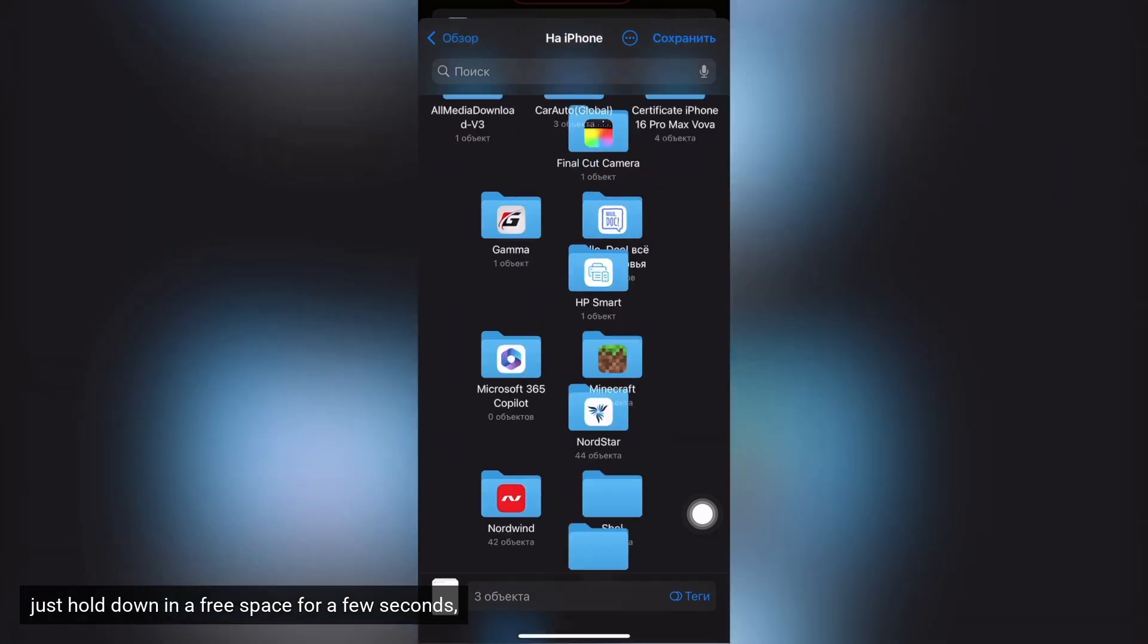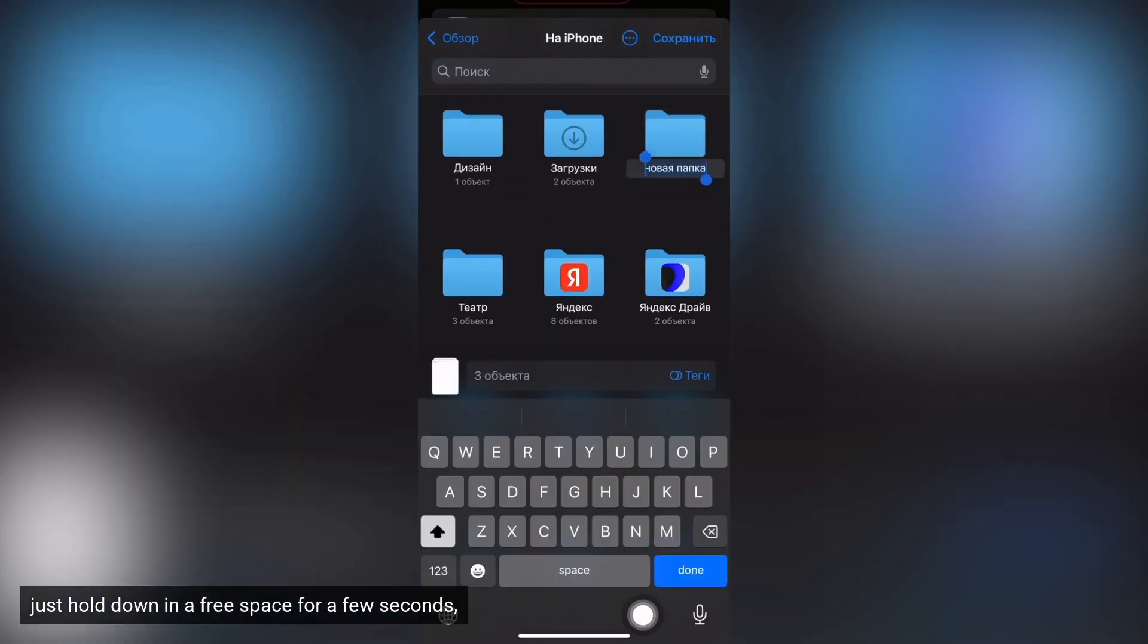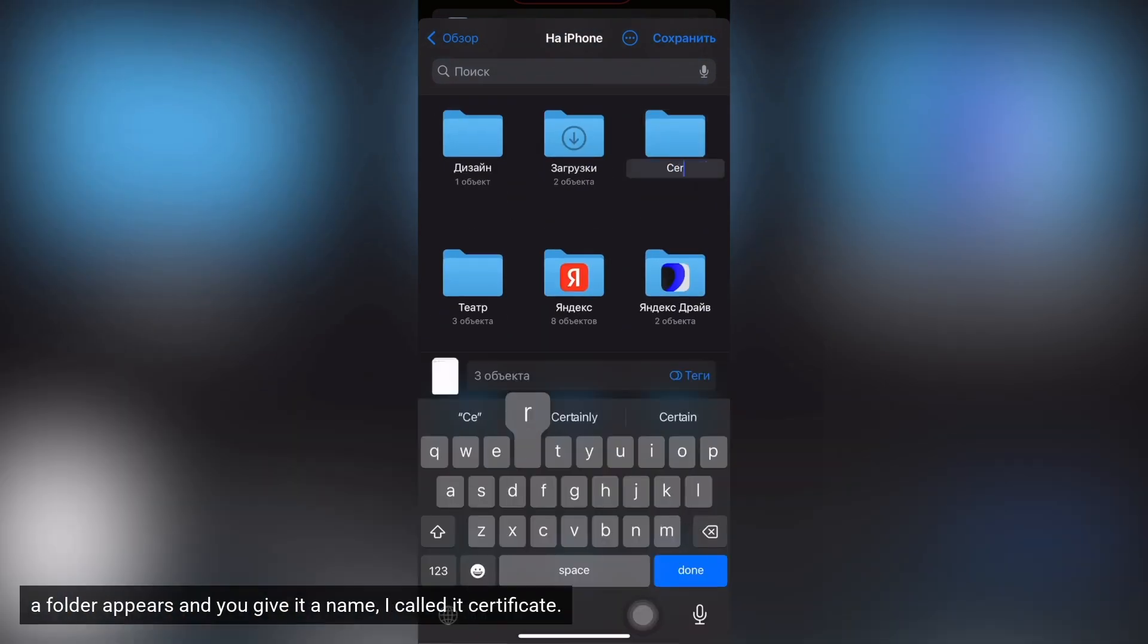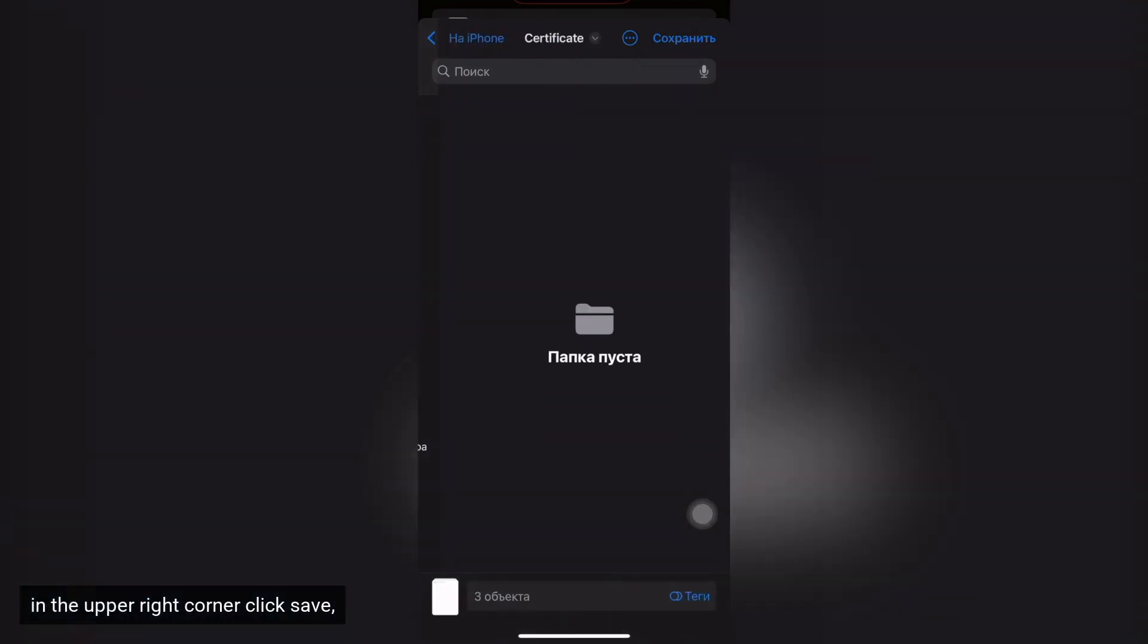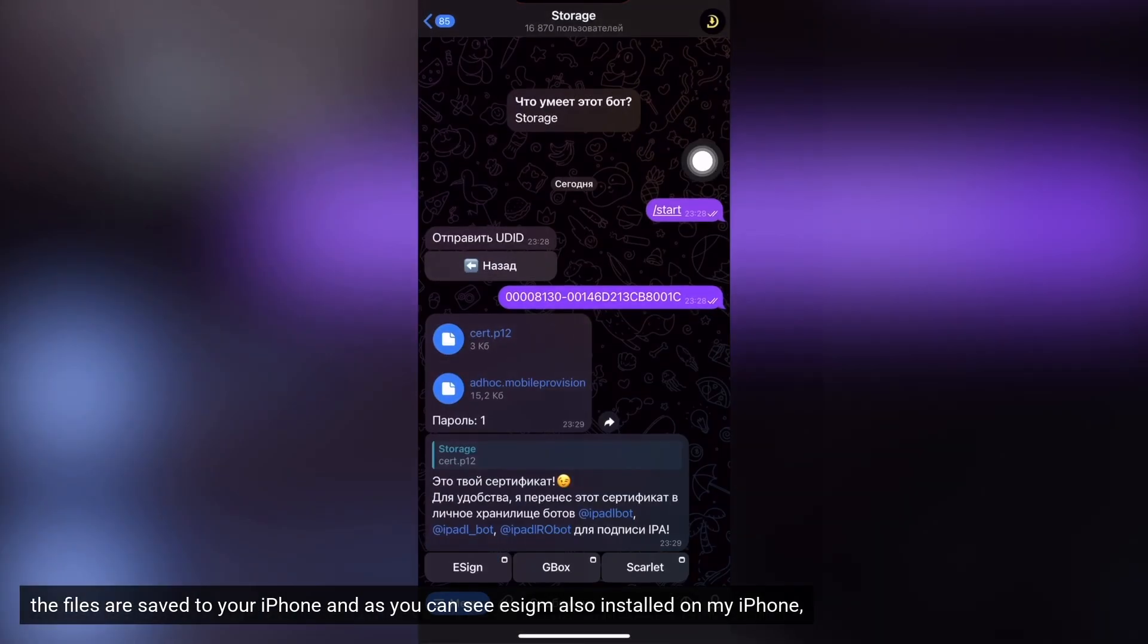Just hold down in a free space for a few seconds. A folder appears and you give it a name, I called it certificate. In the upper right corner click save. The files are saved to your iPhone and as you can see eSign also installed on my iPhone.